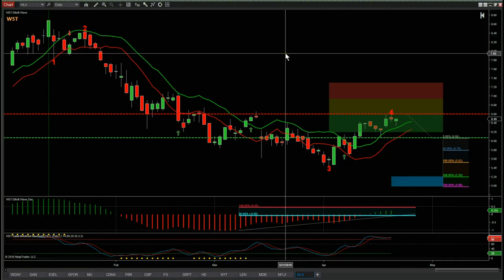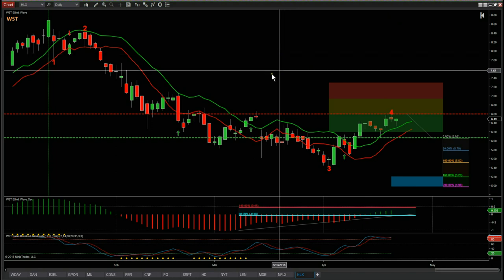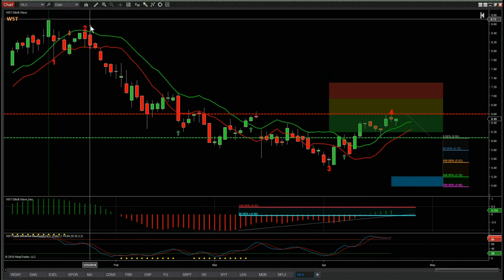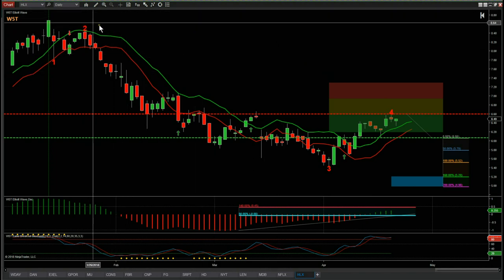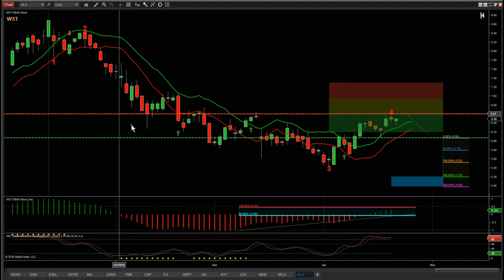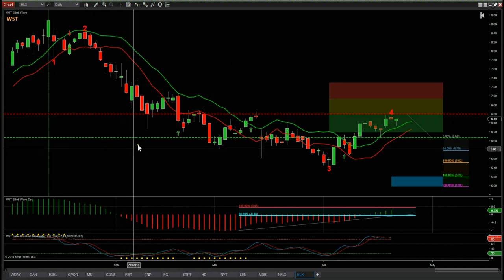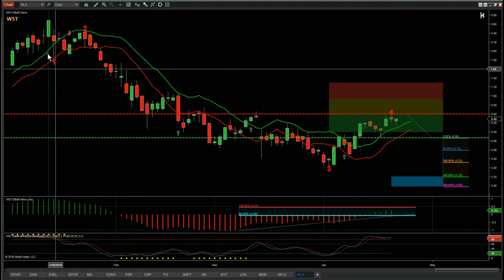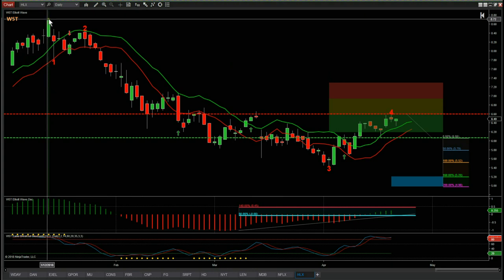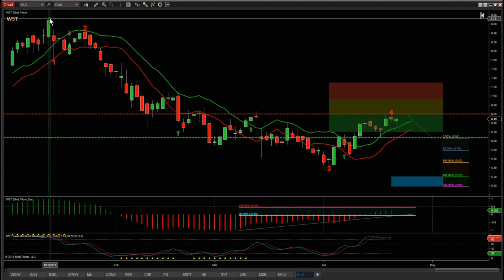I'm using the Elliott Wave indicator suite from wave5trade.com for the NinjaTrader platform, but it is available on thinkorswim, TradeStation and MultiCharts. For HLX off that spreadsheet on the daily time frame, I've gone for a potential short here.